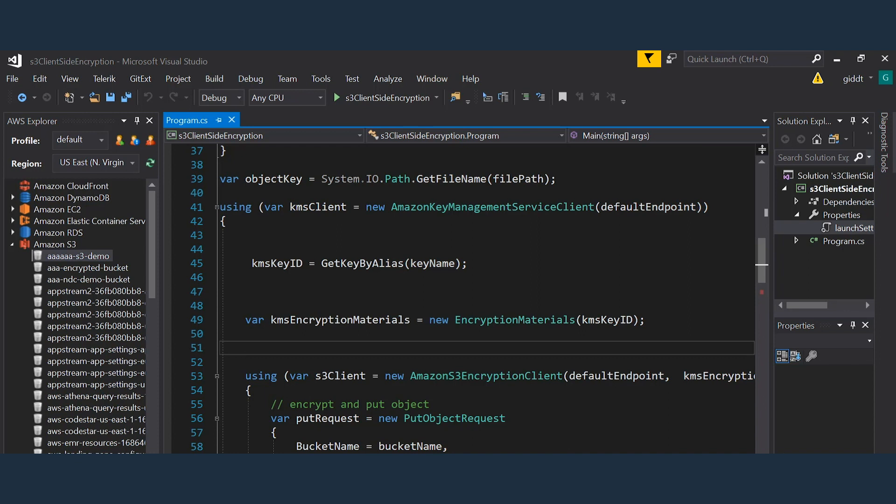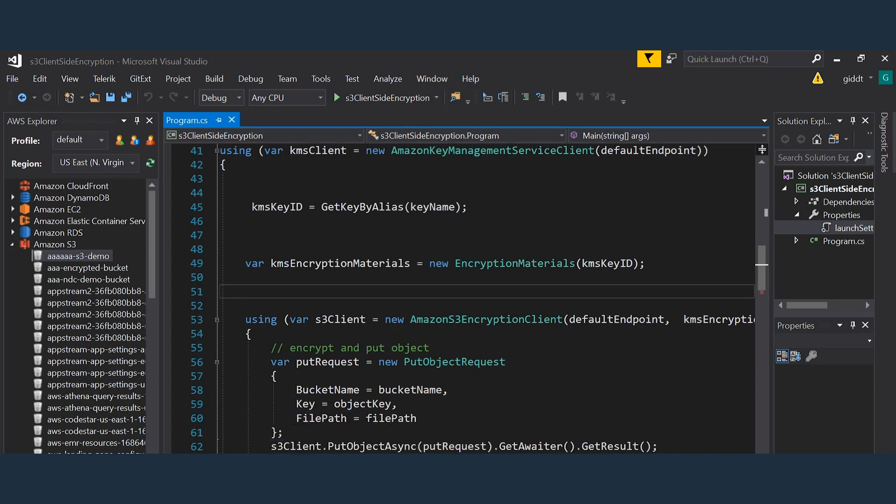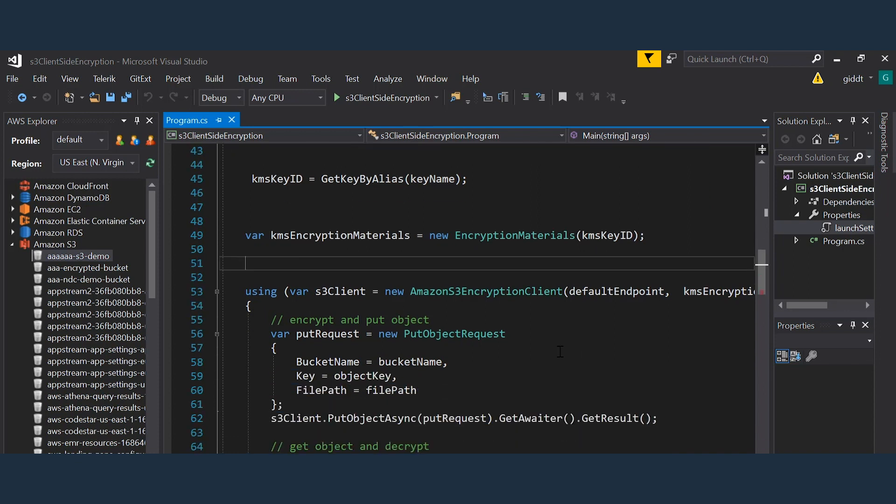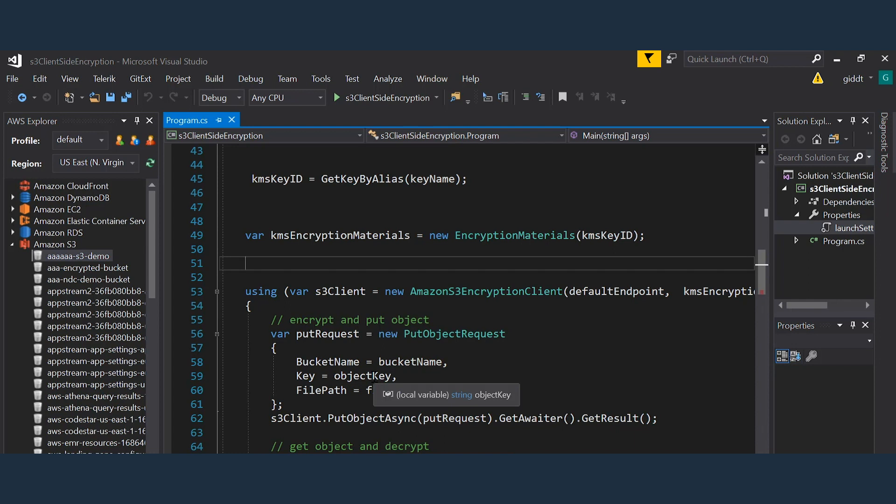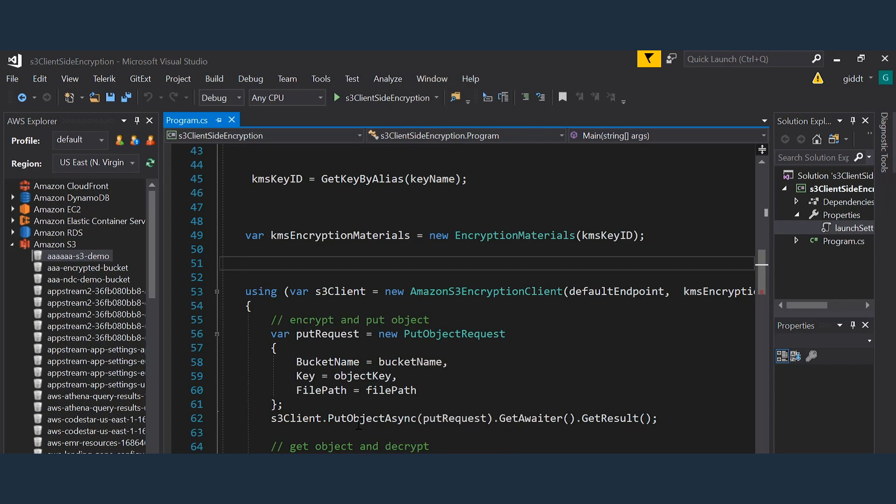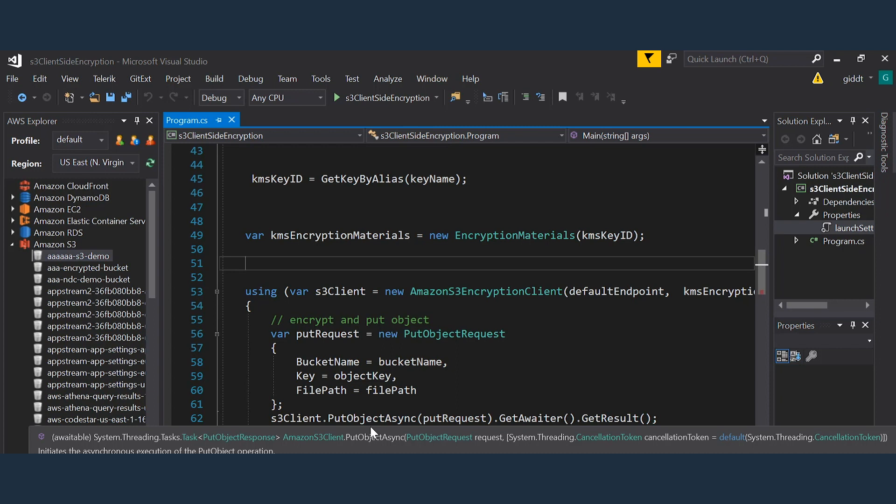So now it's as simple as filling out the put object request by specifying the bucket name, the key which is where the file will be put inside the bucket, and the file path which is the local path to the file. Then I do the put. Once the method completes, the file has been encrypted and stored inside the bucket.